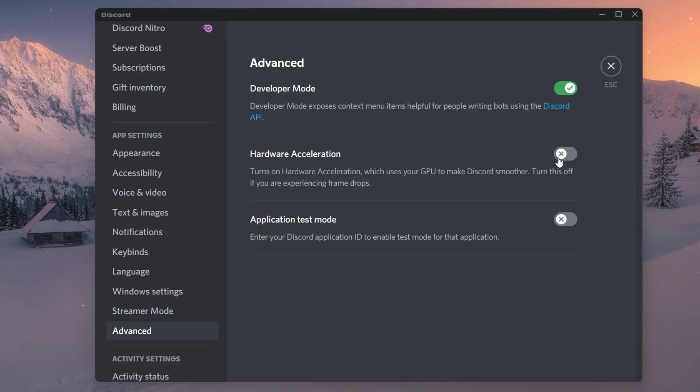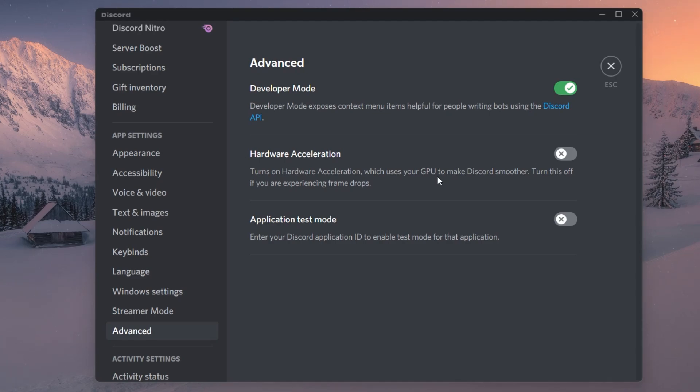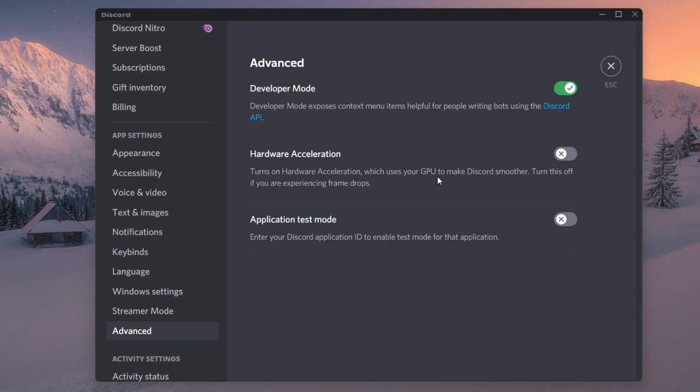This will prevent the Discord application from utilizing your GPU to help run the application and render your stream. This will help a lot when trying to stream gameplay, as in most cases your GPU will be used to run the game on your PC. You might need to restart Discord after disabling this option.